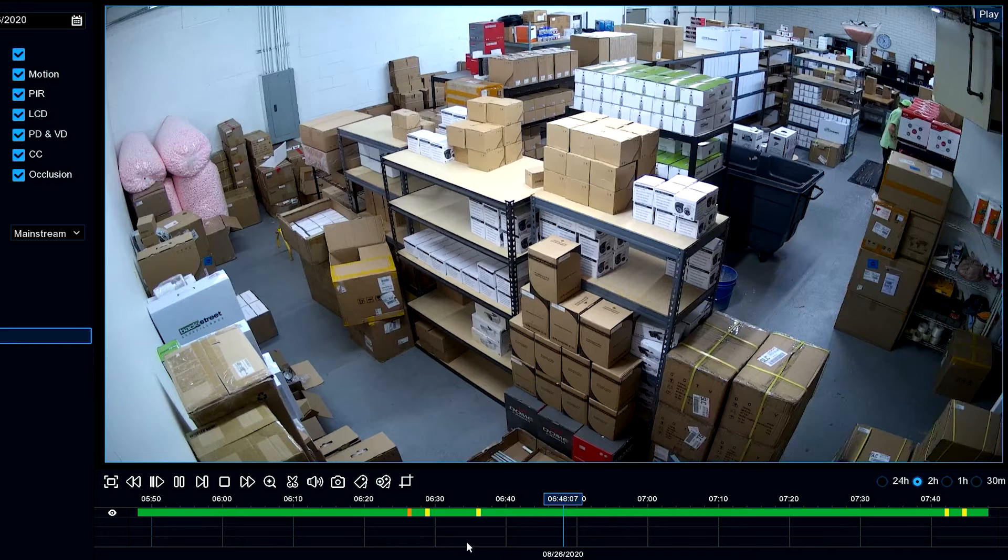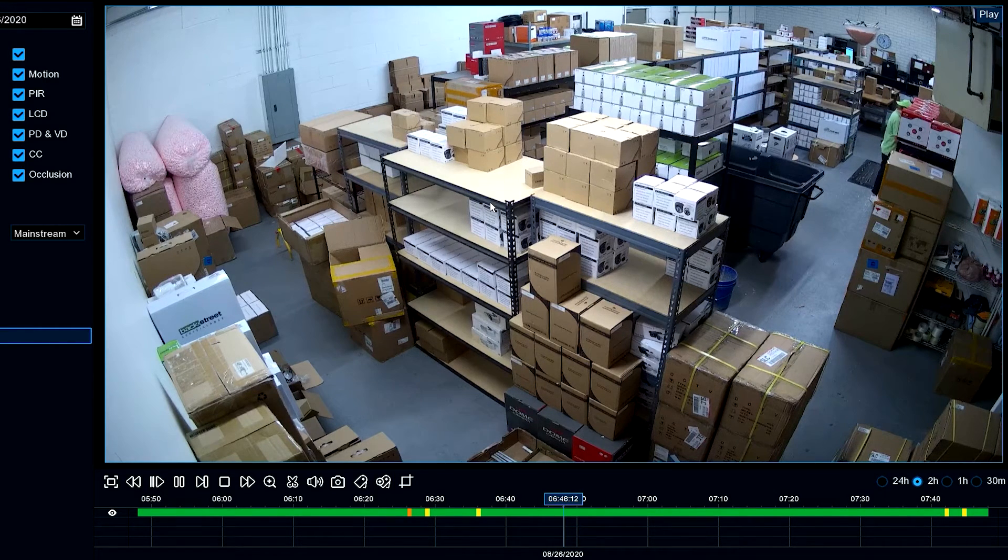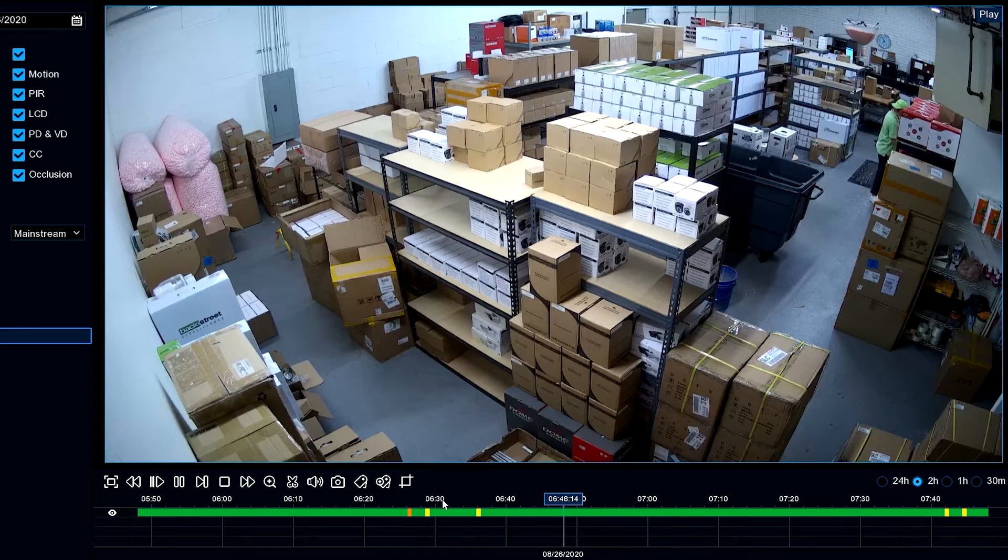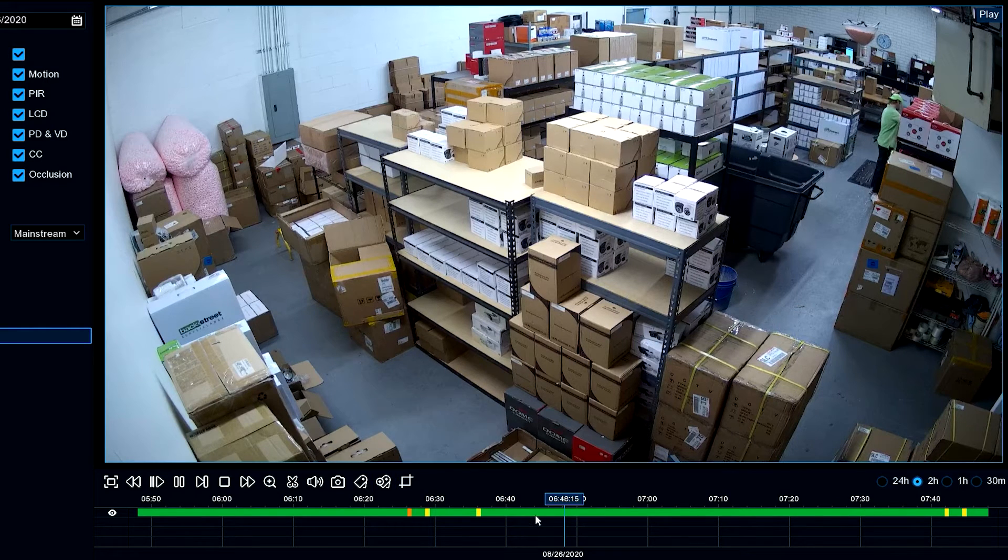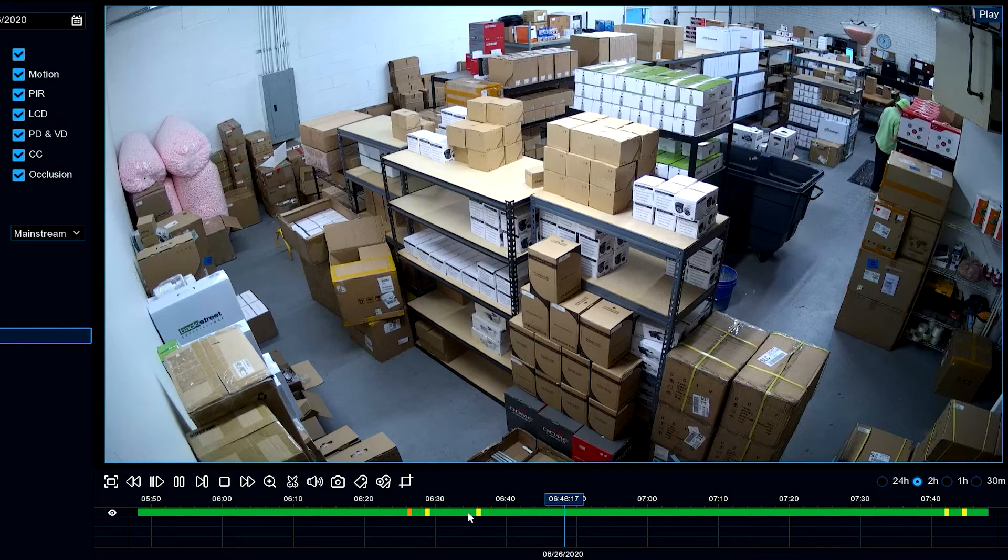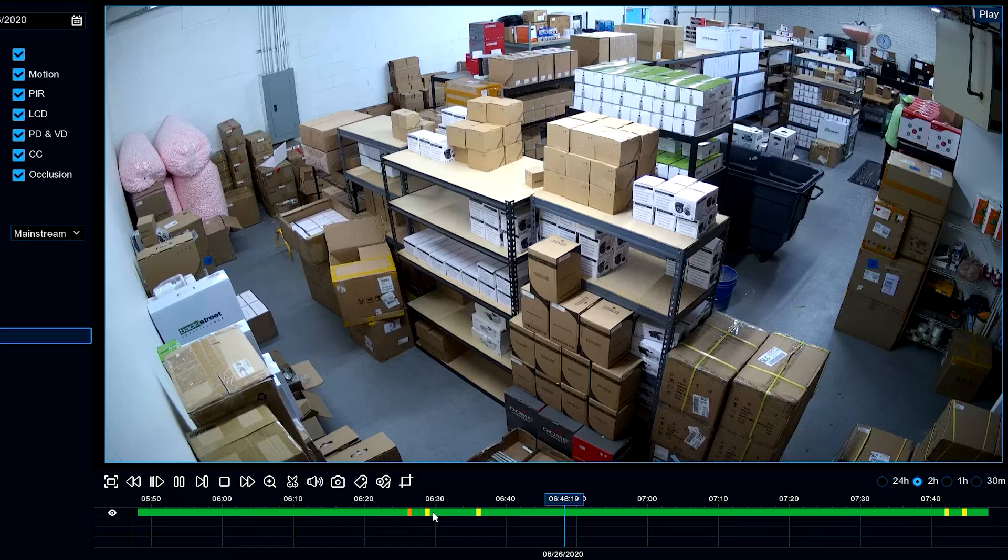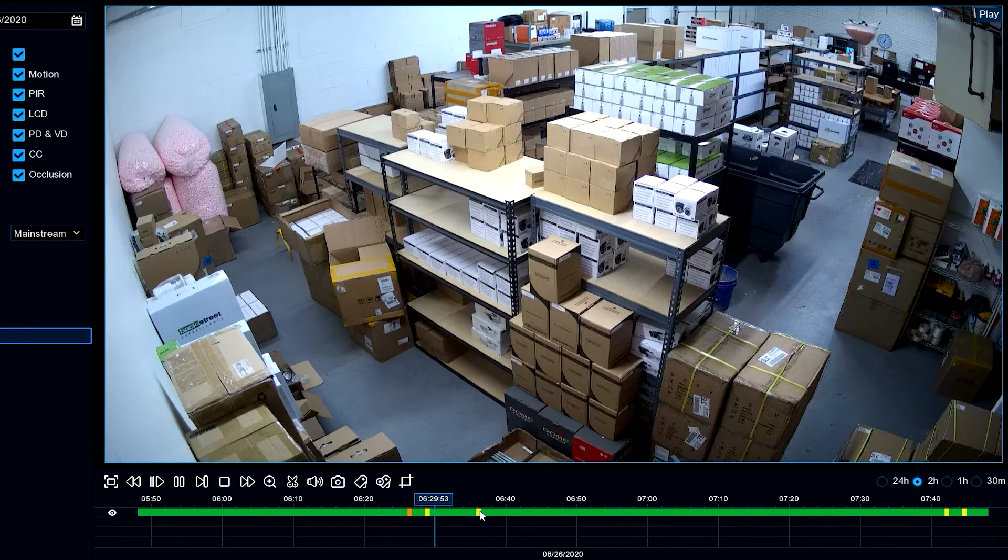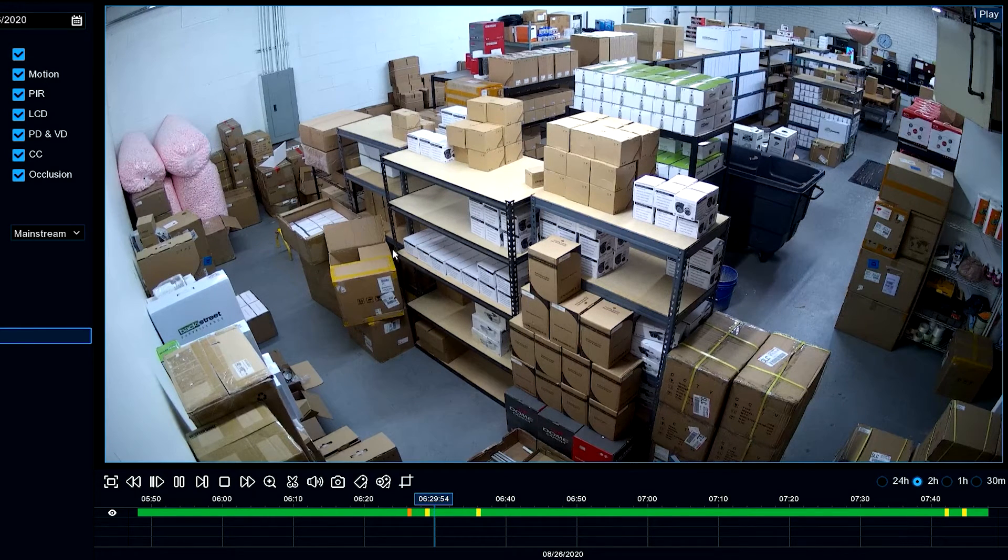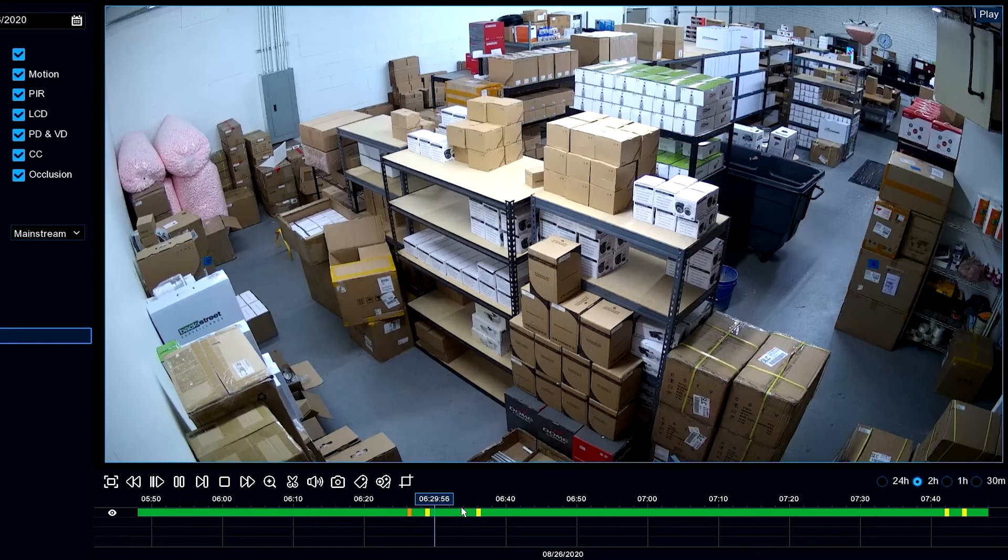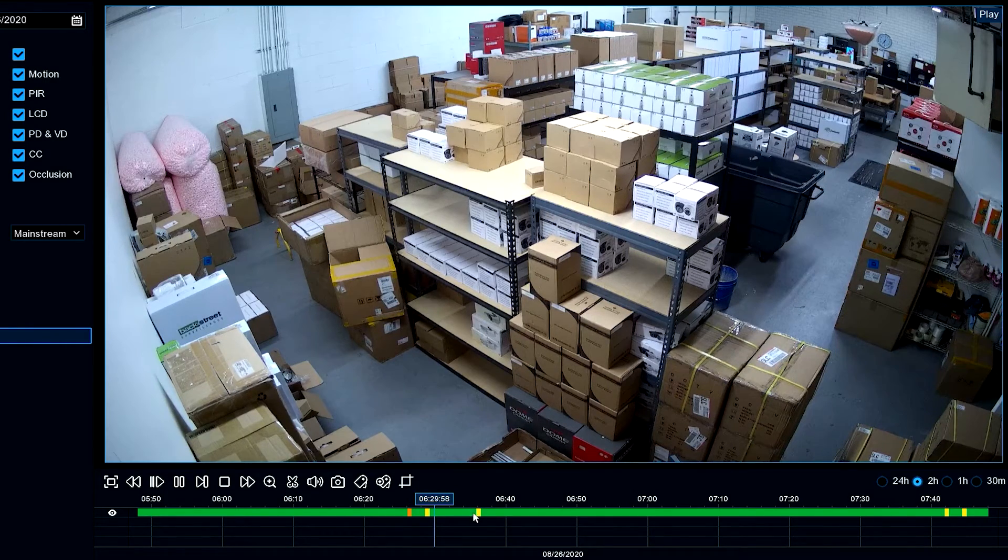In this case we've got the back area of the warehouse and as you can see, it's continuously recording. As we're looking at the continuous recording, nothing for the most part is really going on.